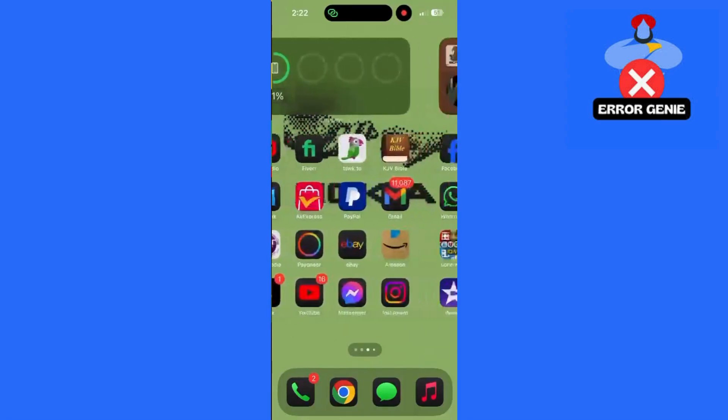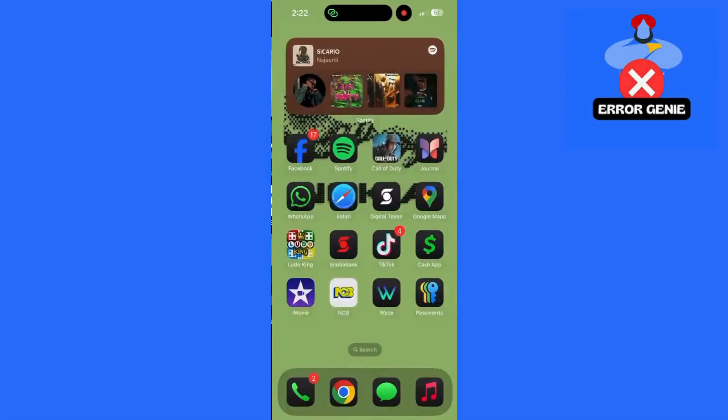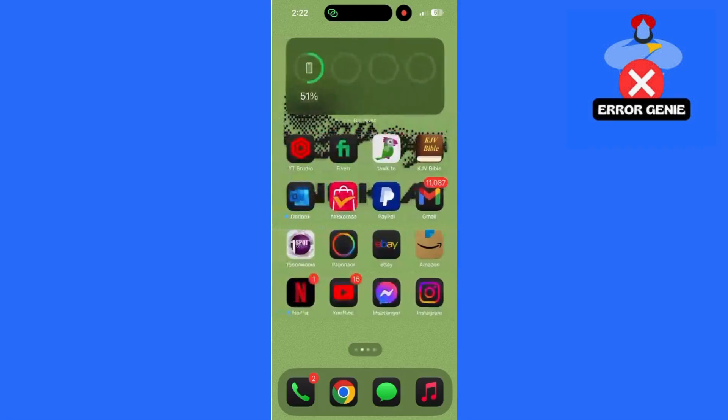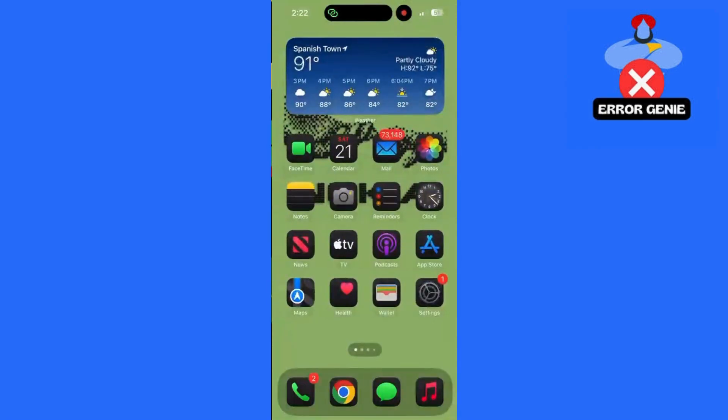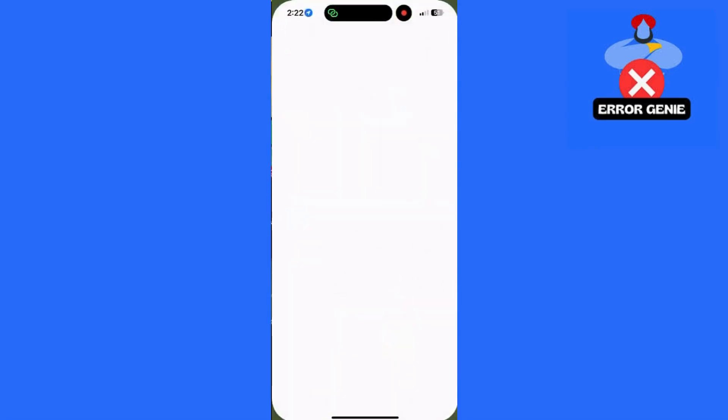Hey guys, welcome back to Error Genie. In today's video, I'll show you how to fix the Missing Events tab on Facebook if you're using an iPhone. Let's walk through the steps to troubleshoot and get it back.